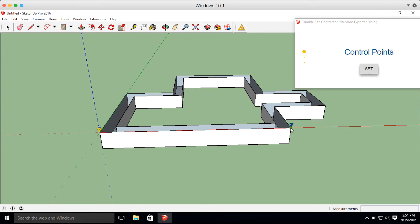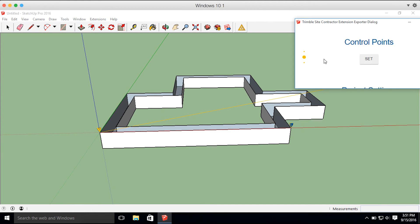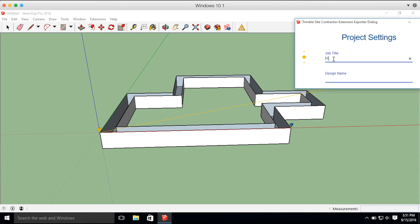So now that our control points are in the place I'd like them to be, we're going to go up to this extension window and scroll down to the next step, this project settings. I'm going to give my job a name, I'm going to name it house, and the design name, I'm going to name it foundation.